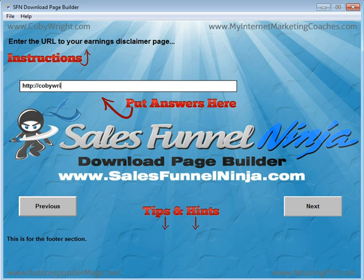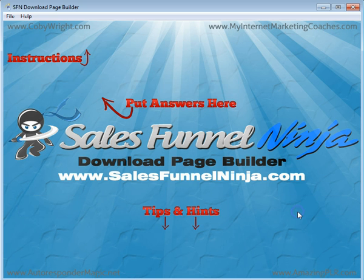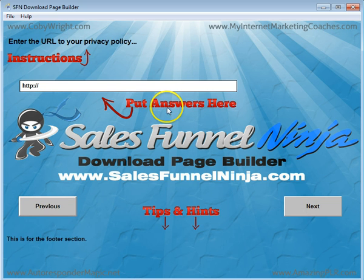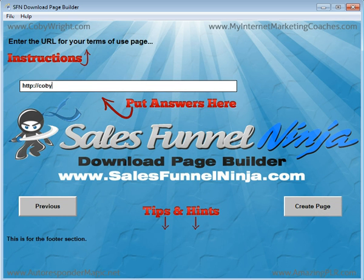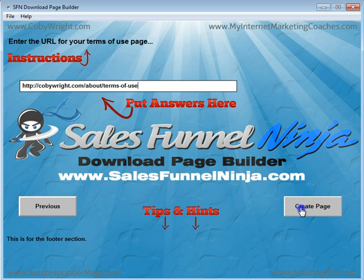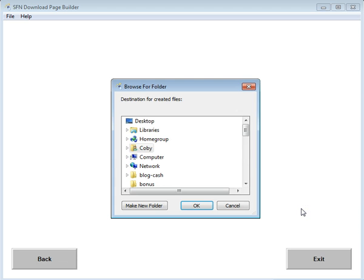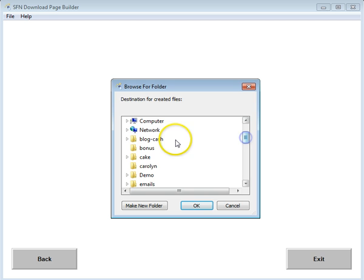Enter the URL for your earnings disclaimer, enter the URL for your privacy policy, enter the URL for your terms of use page, and then you just choose where you want to save it.